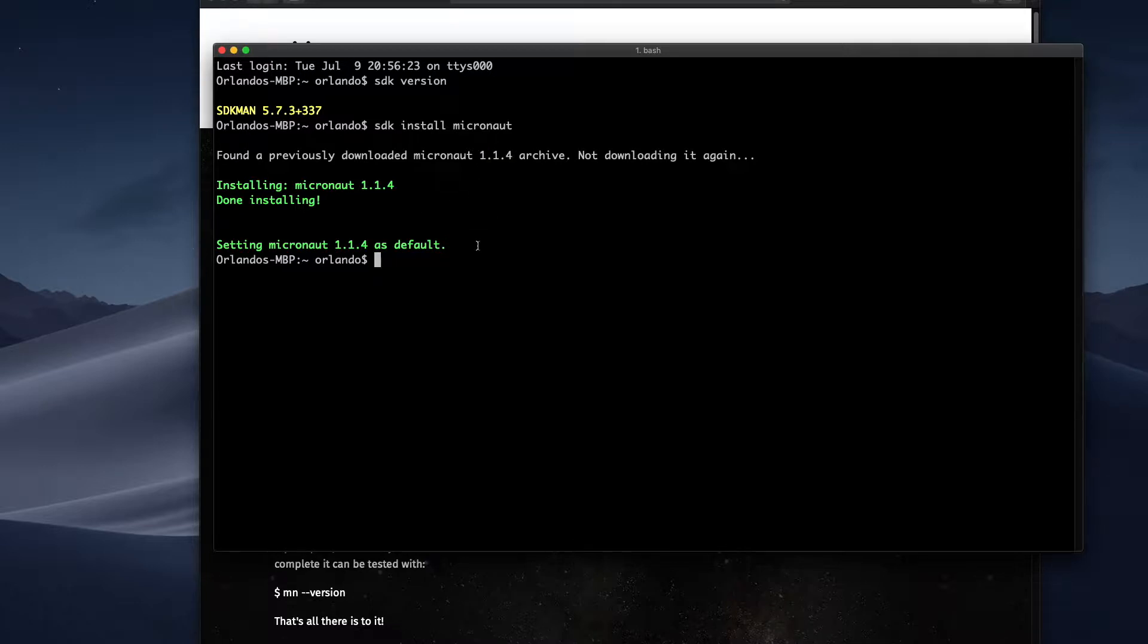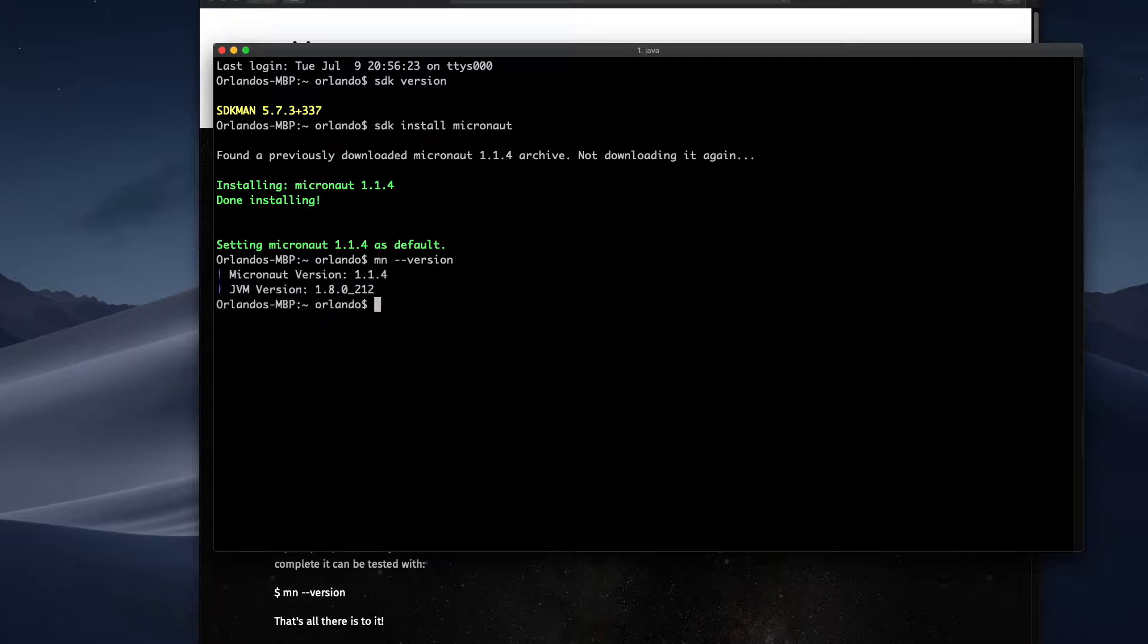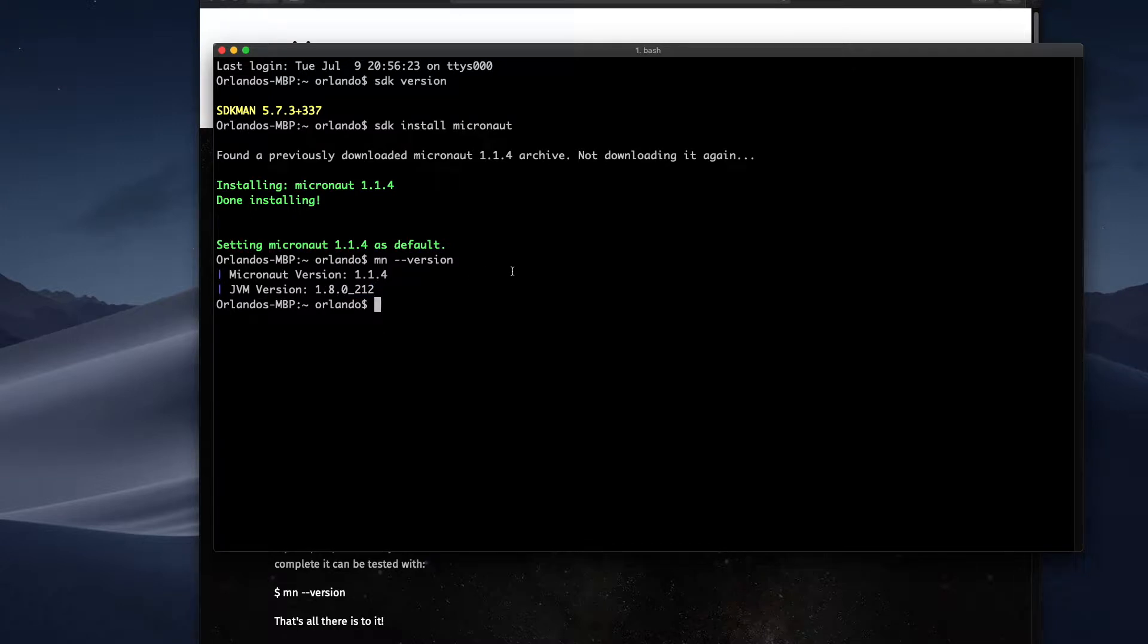And I can see here, so MN, that's the Micronaut command line tool. And with passing that argument, I can check the version. So this has been installed. This is the Java version runtime that I'm running.